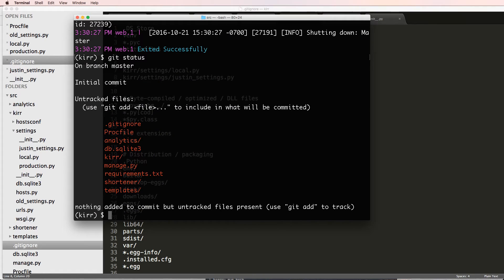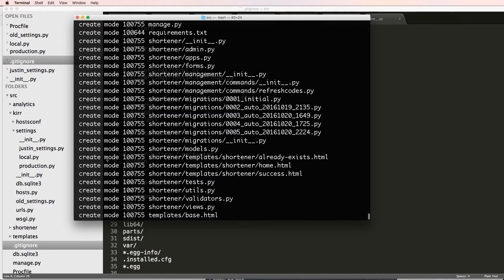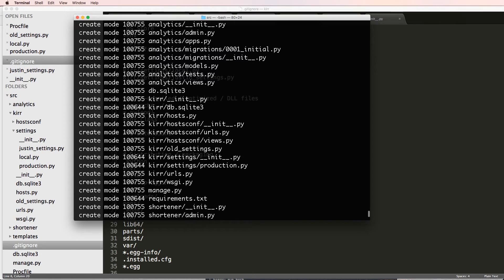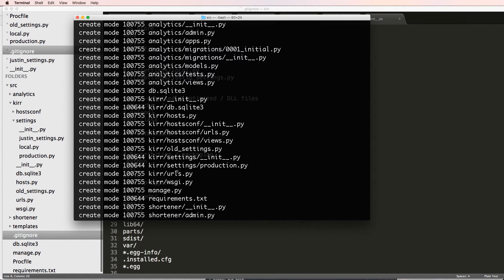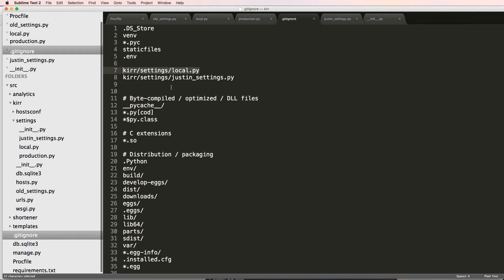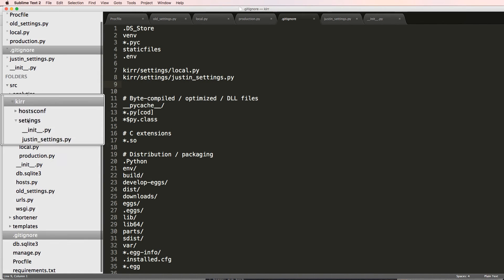I'll close the server, do 'git status', then 'git add --all' to stage everything. Then 'git commit -m "all files for initial commit"' and press enter. It creates a bunch of files. Looking inside the settings module — we've got 'curr/settings' with __init__.py, settings.py, and production.py. local.py and justin_settings.py are not in there at all, which is exactly what we want. The paths worked because the git repository is inside the src folder, so the relative path to local.py is 'curr/settings/local.py'.